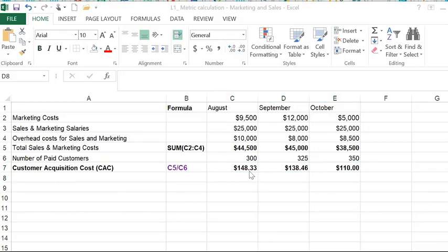A good rule of thumb is that the CAC should be a fourth of your revenue. If you're spending more than that, then you are spending too much to acquire a customer. And if you're spending less than that, you're actually losing business opportunities. So this was one example to calculate the customer acquisition cost.